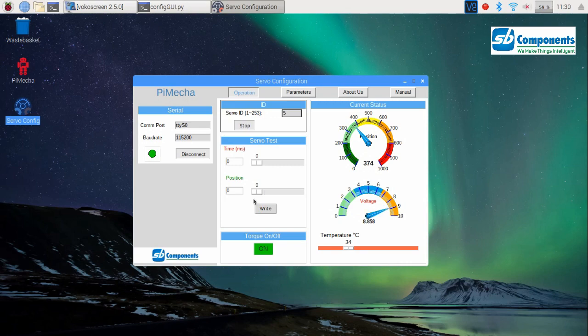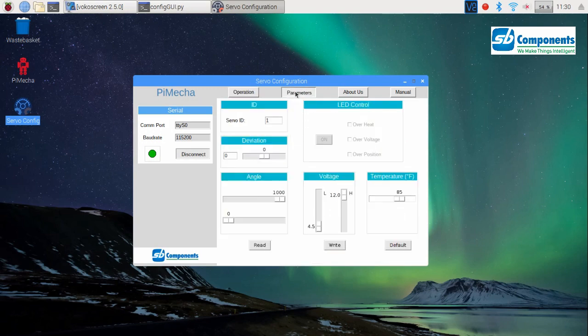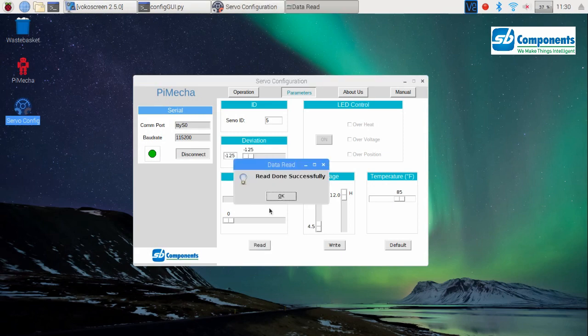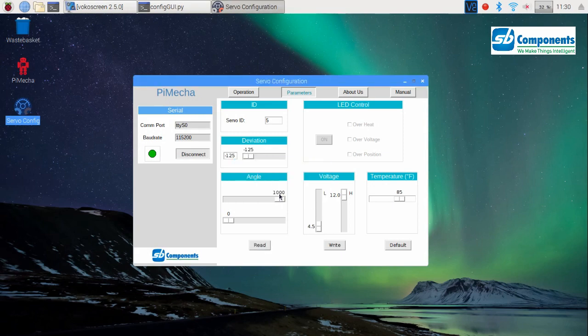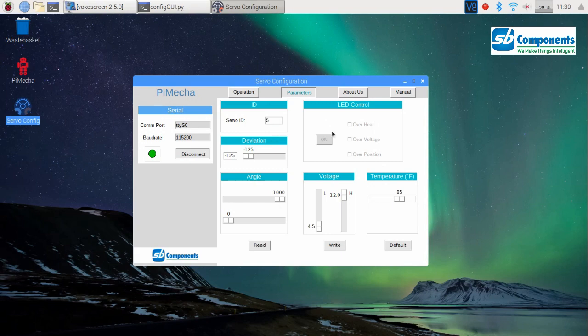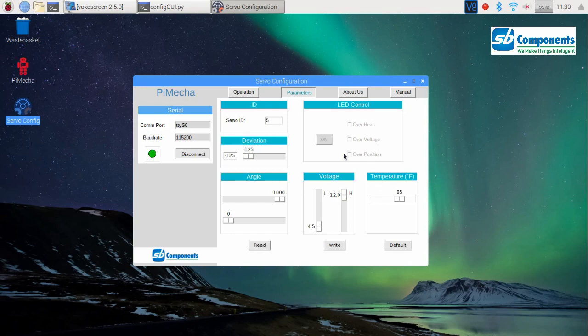In case you don't remember the ID of your motor, do not worry. Simply go to the parameter frame and press the read button. See, read done successfully. This shows that you will get all the parameters of your motor: current ID, deviation, angle, voltage, temperature, everything that your motor currently holds.